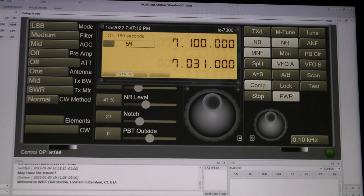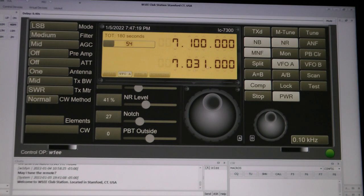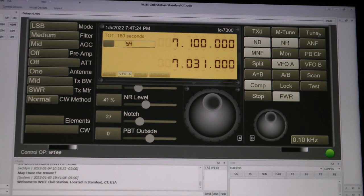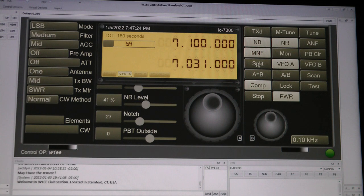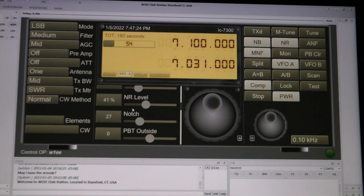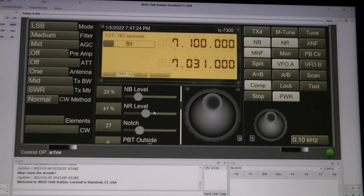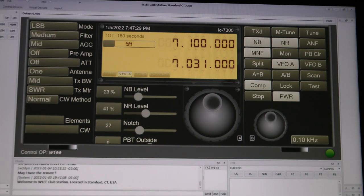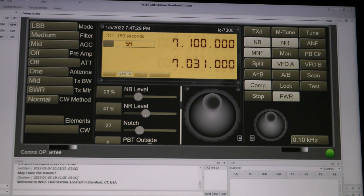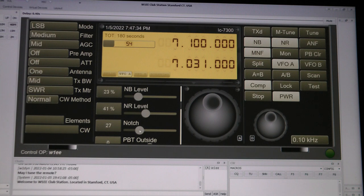Then you've got other controls here like your noise blanker. You got a noise reduction. There's a control and that works with the notch filter. There's no button for that.